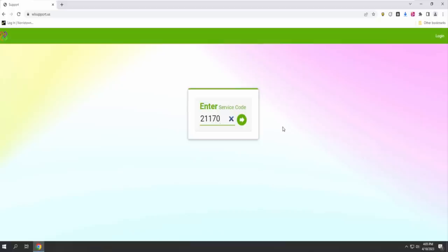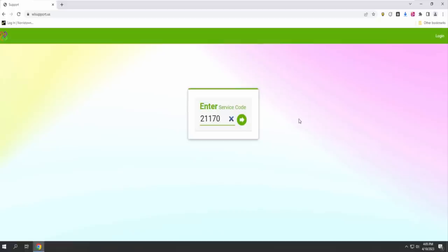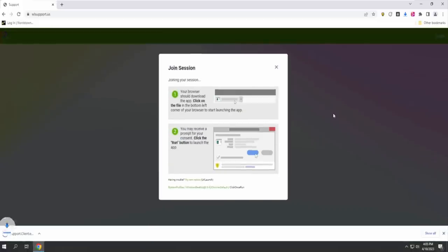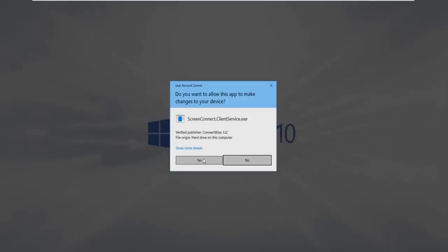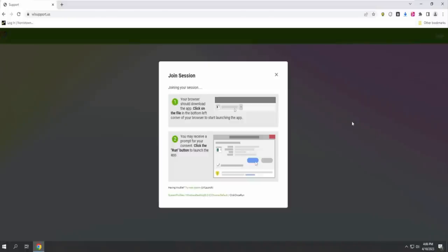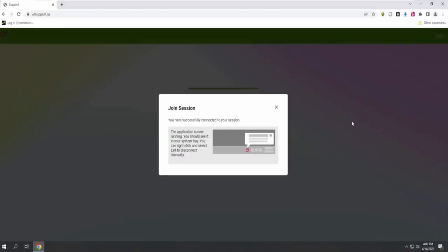Now what? Is that all I got to do? Yes, you have to enter this number, then click on the arrow next to it. Join session? Do you want to allow this app to make changes to your device? Click on yes. Now you have been successfully connected with our cancellation team.